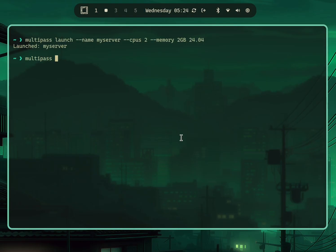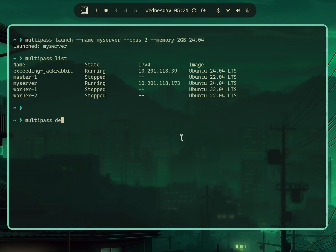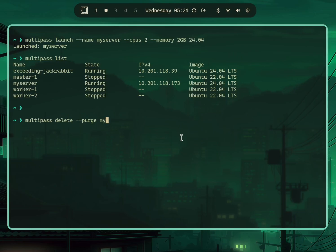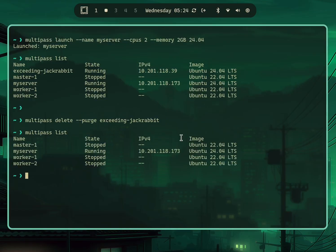You can do 'multipass list' again, and once you're done you can delete the virtual machine with 'multipass delete'. You can pass '--purge' to also delete all of the data associated with the VM. You can use tab completion as well. It will go ahead and delete that, and that's it.